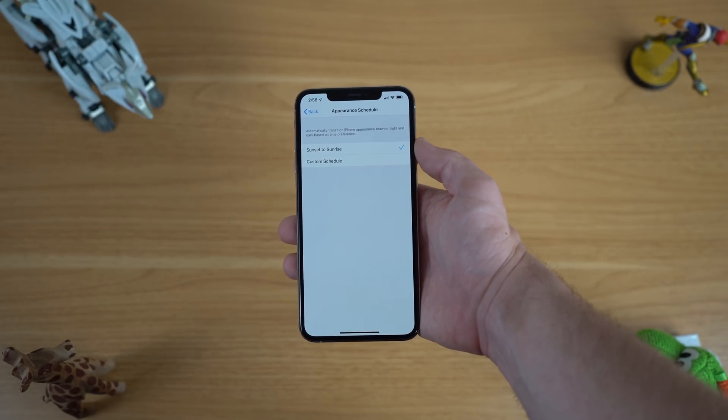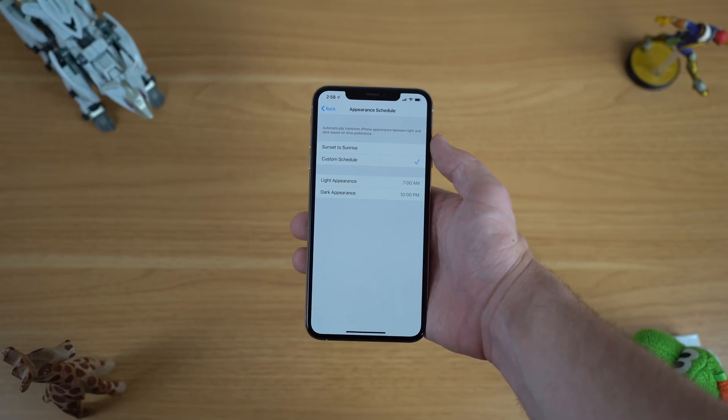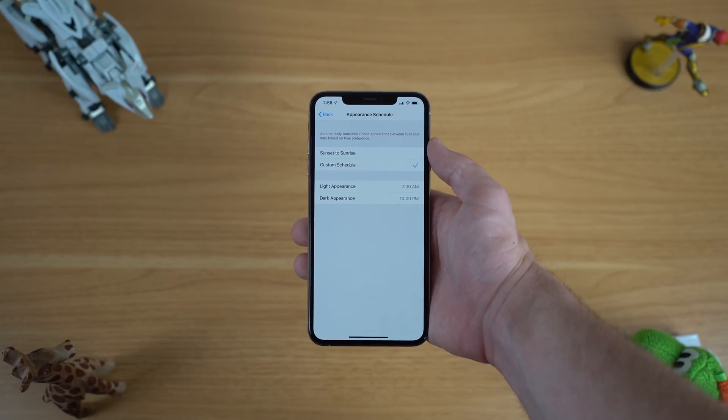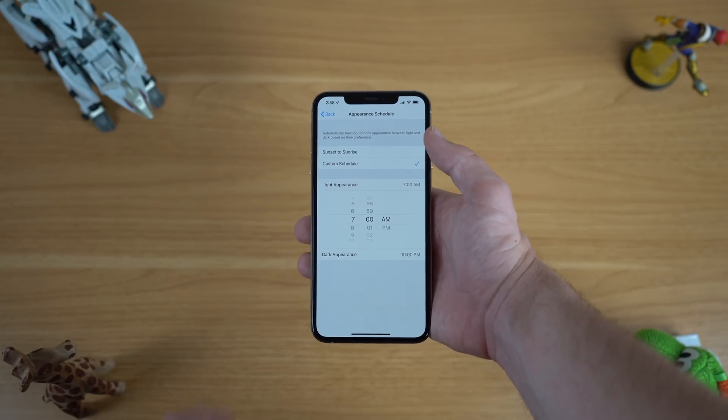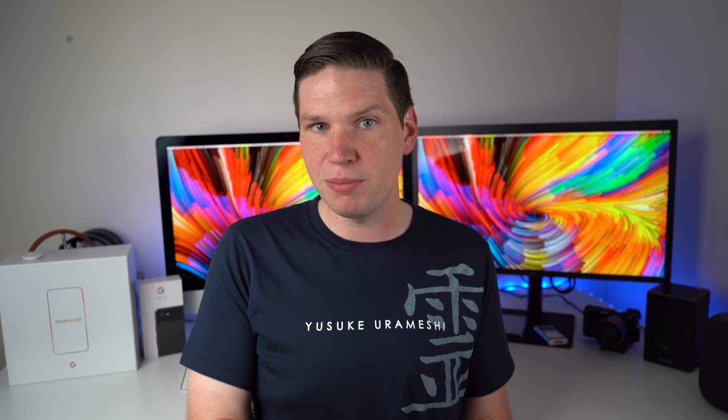Once you have automatic dark mode enabled, you can either have it toggle from sunset to sunrise, or create a custom schedule for whatever time you want light or dark appearance to show up. I like to keep it on the sunset and sunrise schedule — that way I'm using light mode during the day, and as it turns into night my iPhone just switches over to dark mode automatically. I find that's the best experience for both modes.